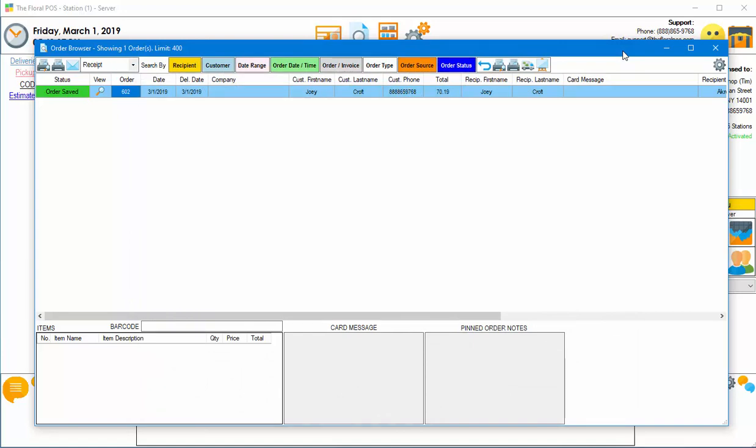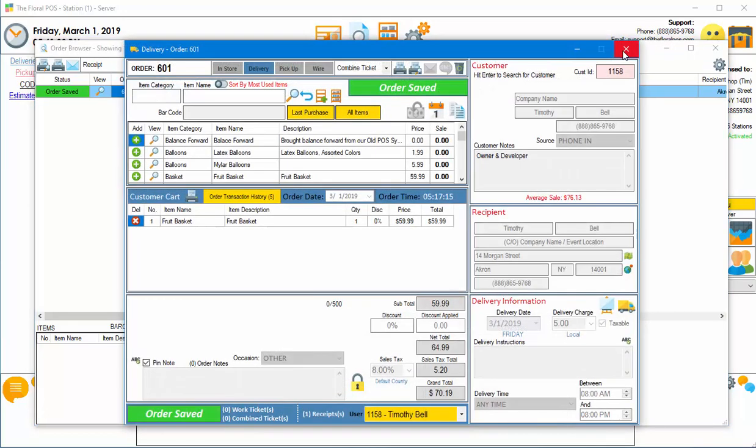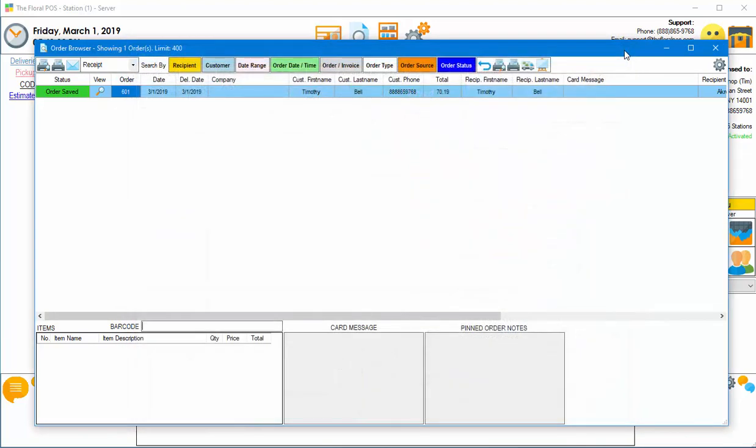Order number 601. I'm just going to scan it. Boom. Now we can get in the order and start working it, which is really neat.